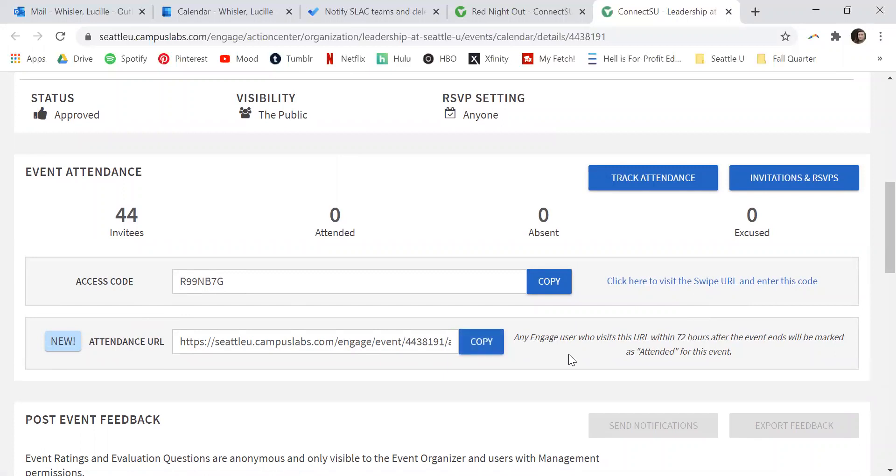Any ConnectSU user who visits this URL within 72 hours after the event ends will be marked as attended for this event.